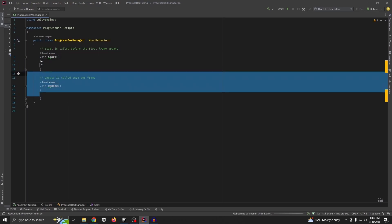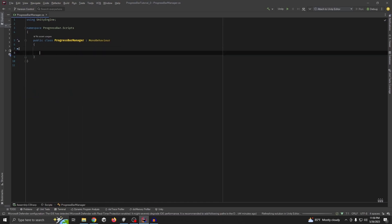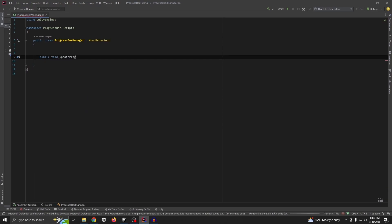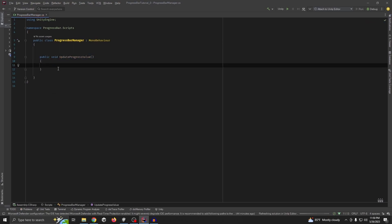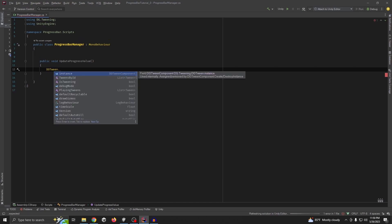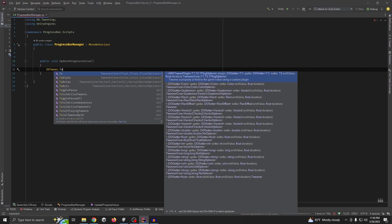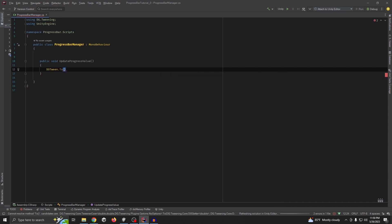Next, we need a method for updating the progress value — 'UpdateProgressValue'. We are using DOTween with a lambda expression. If someone doesn't know what DOTween is, it's just a tweening library and you can get it from the Unity Asset Store for free. I'm using it because I just need to write one line of code and the progress bar works — I don't have to use an Update loop or anything else.